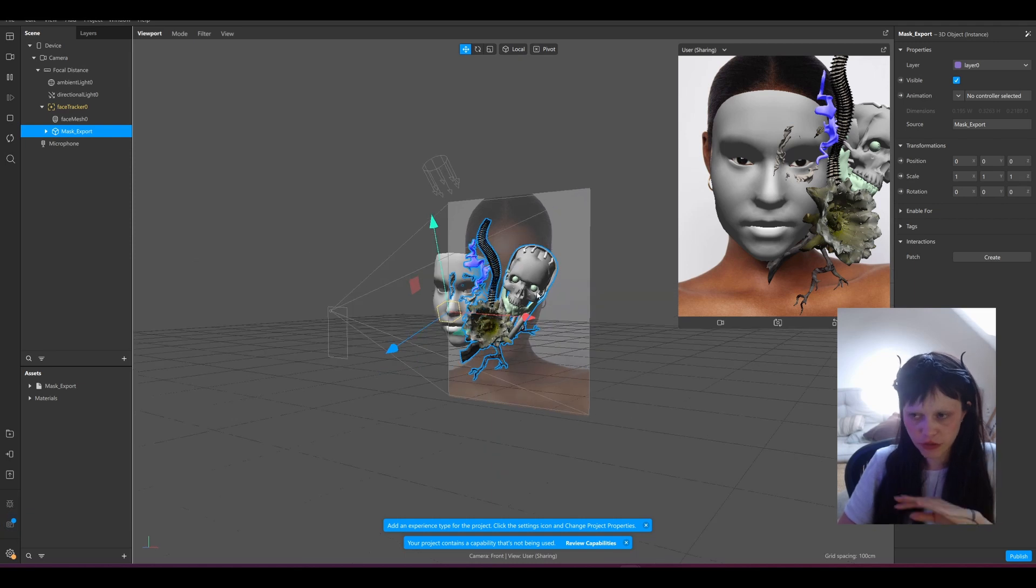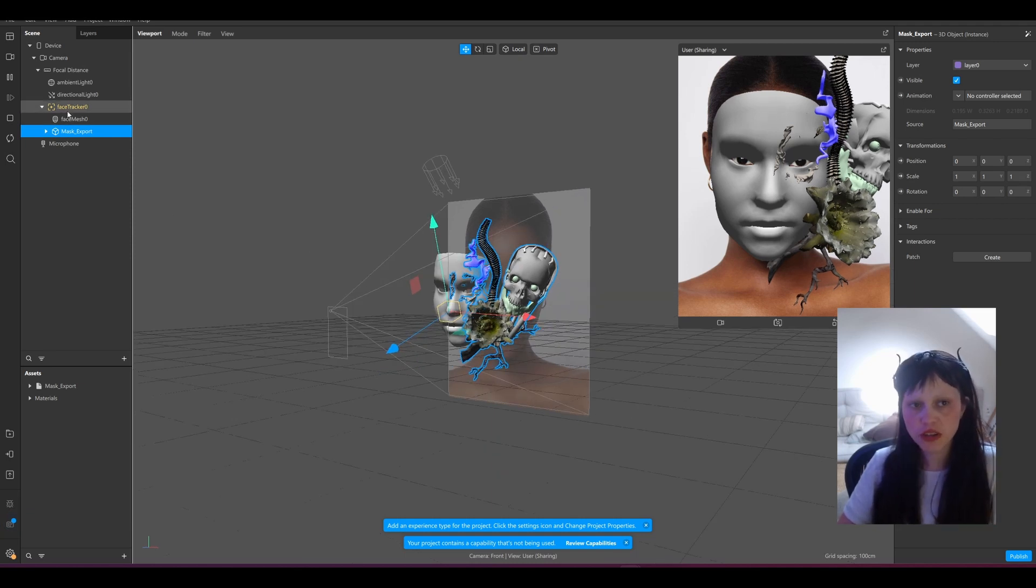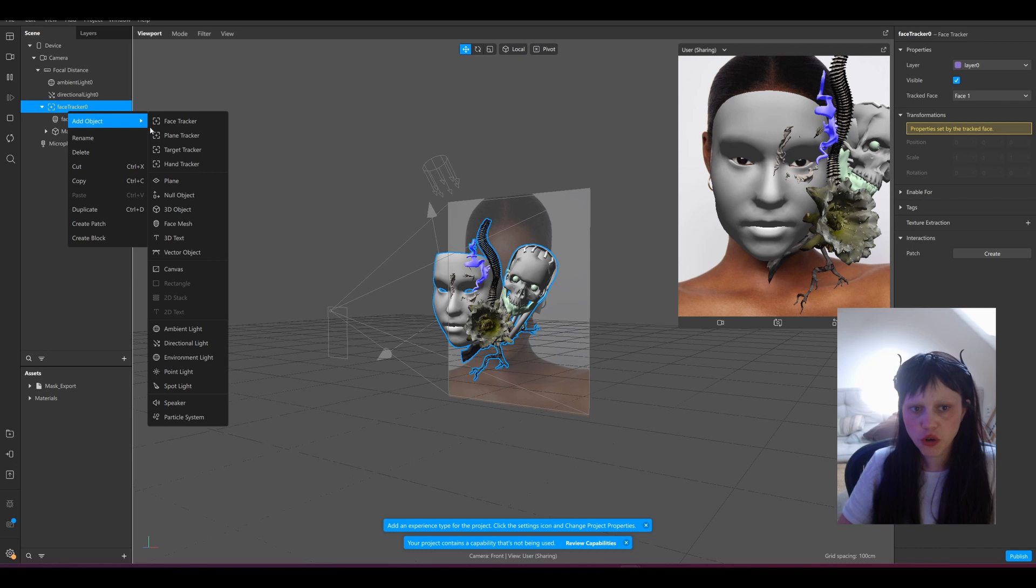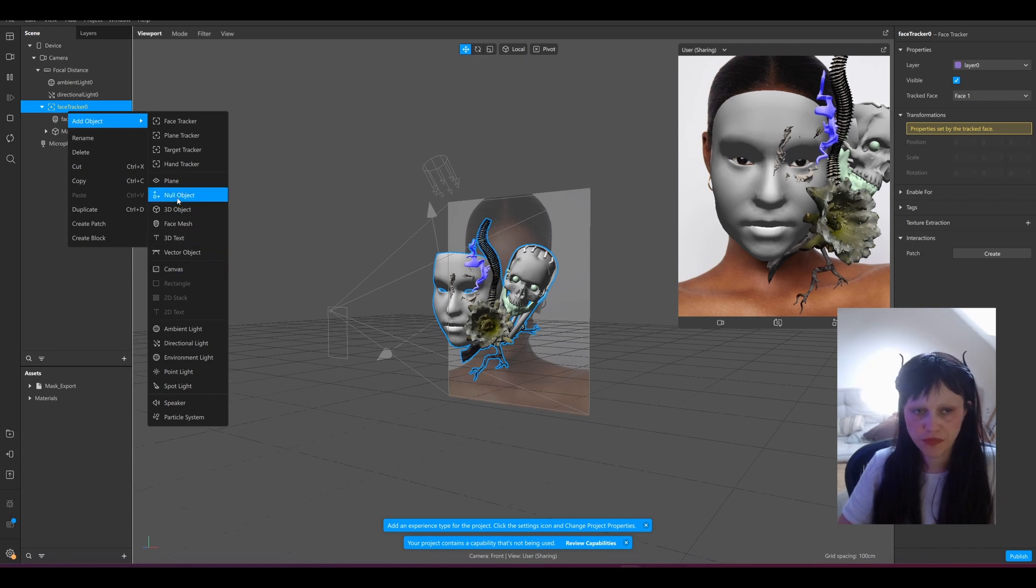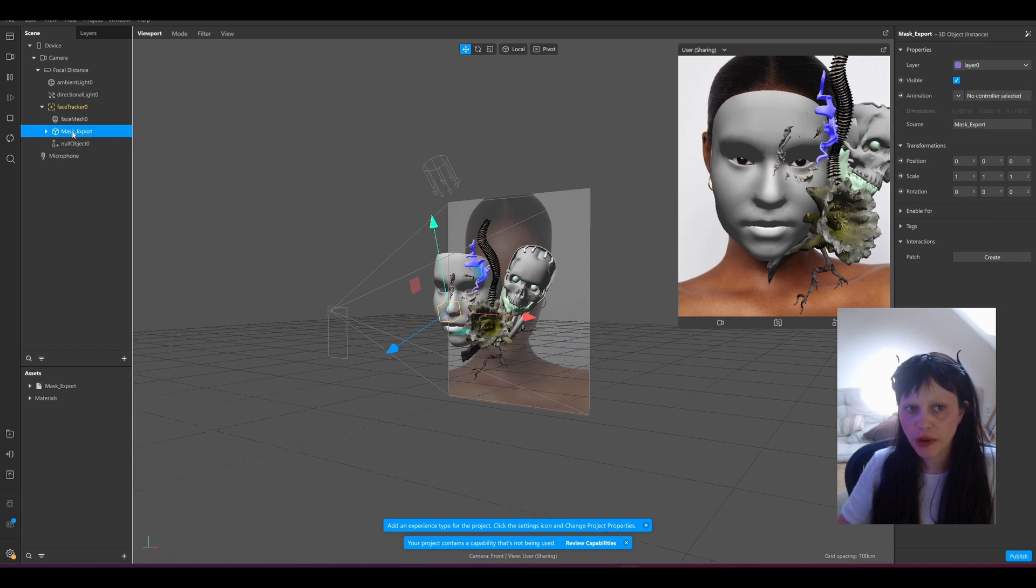But we also need it on the other side, and first thing you want to do is add a null object because we want to mirror the null object but we don't want to mirror the mask.